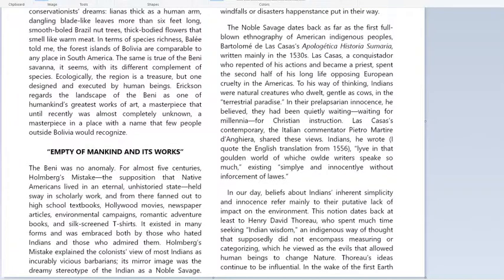So that was Holmberg's mistake — the belief, the supposition, that Native Americans lived in an eternal, unhistoried state. And it says that belief held sway, or held influence, in scholarly work. From there it fanned out — it spread out — to high school textbooks, and also into popular culture more generally: Hollywood movies, newspapers, books, and so on.